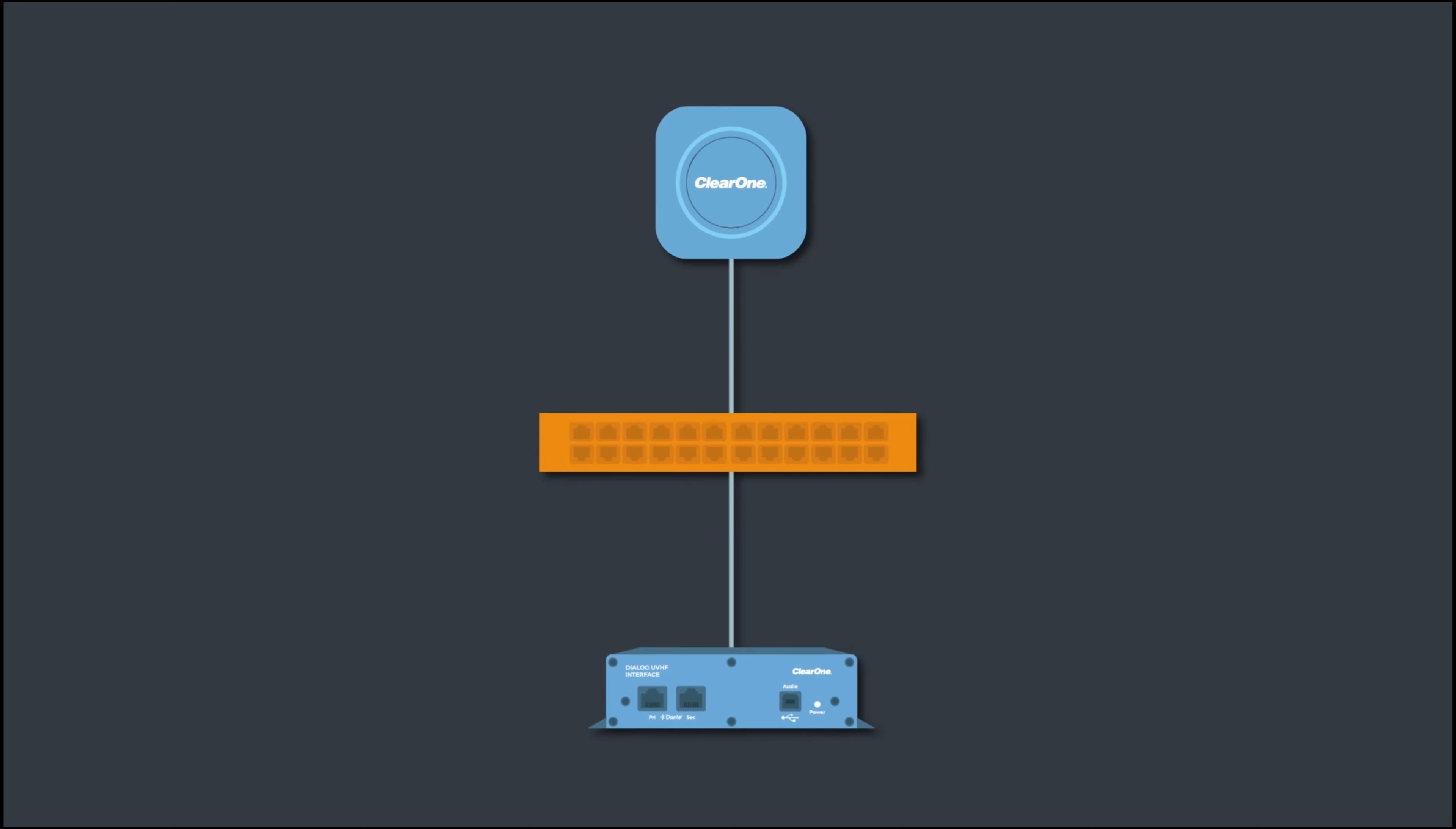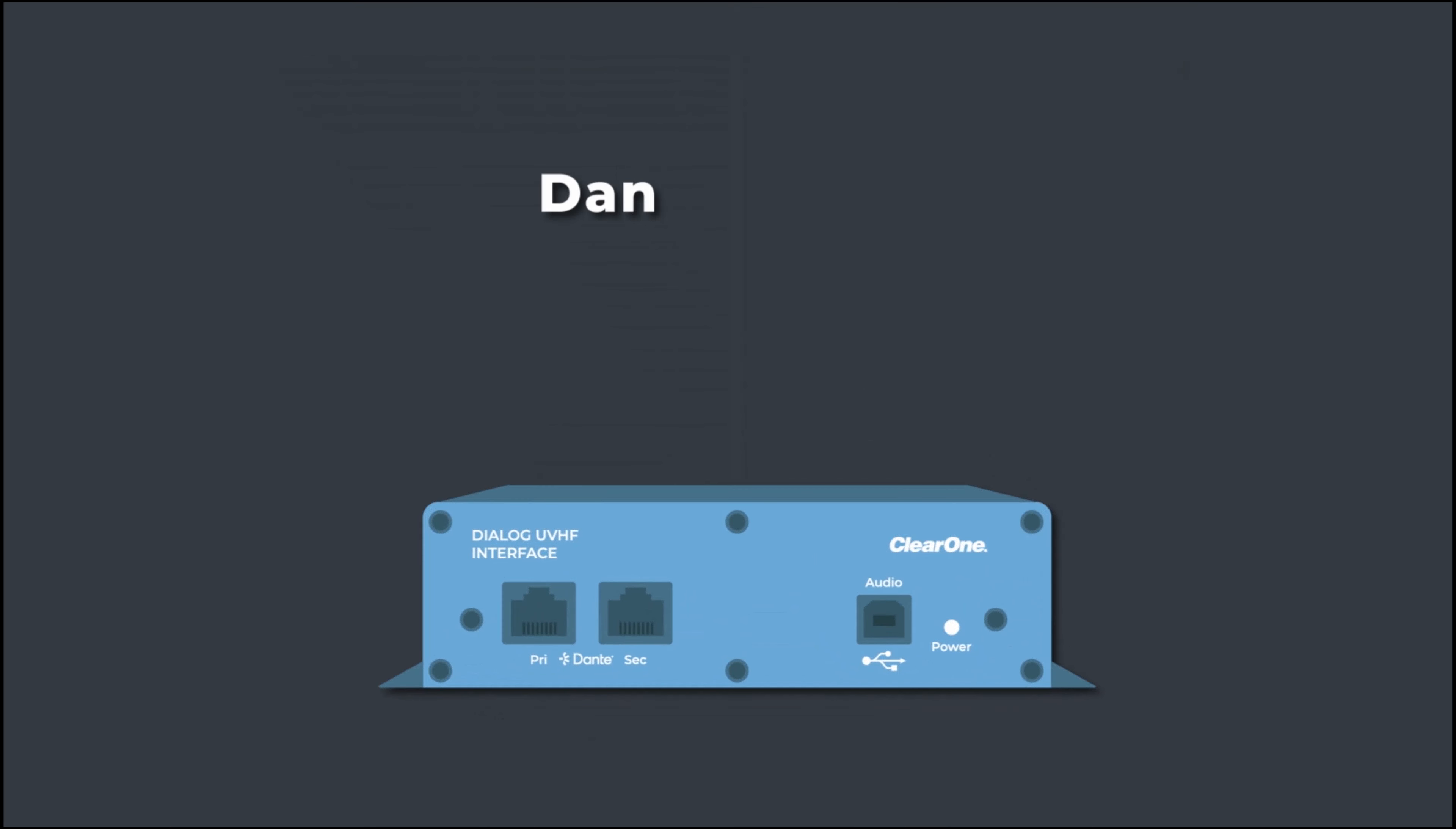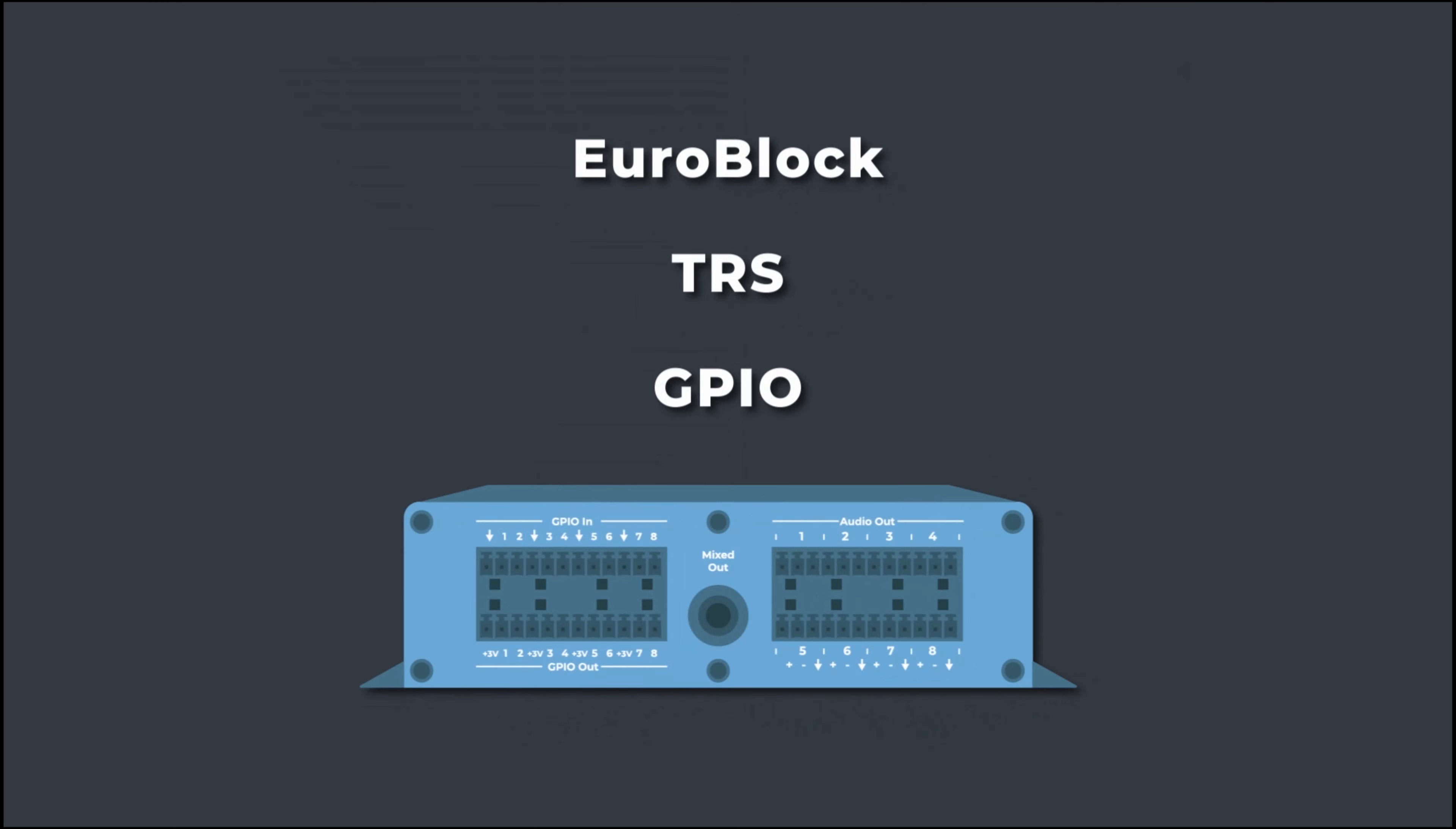Extend your connectivity with the optional Dante interface including individual outputs, mixed output and USB audio.